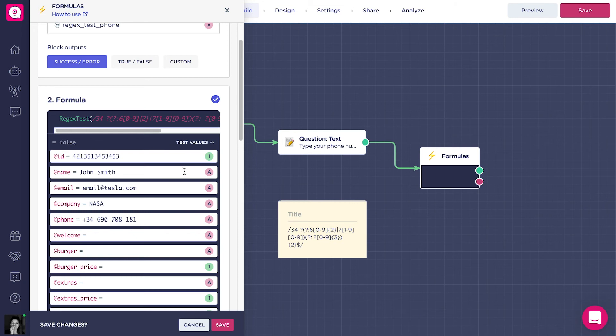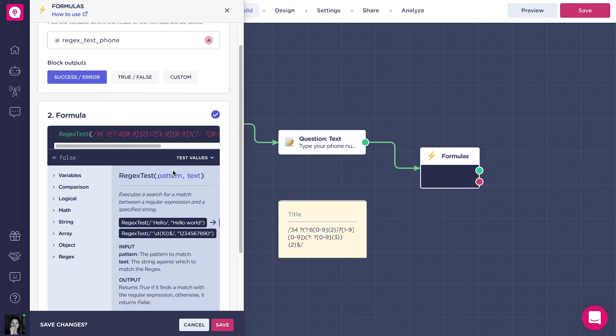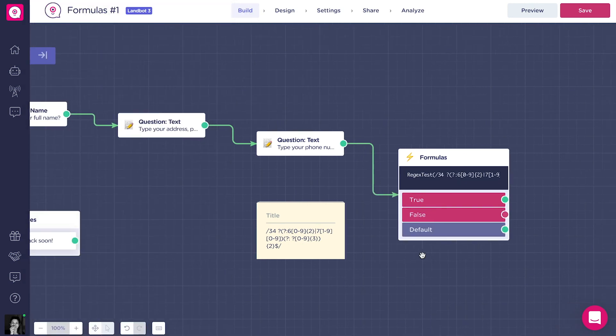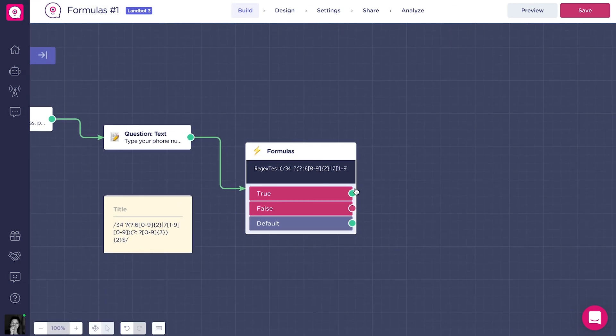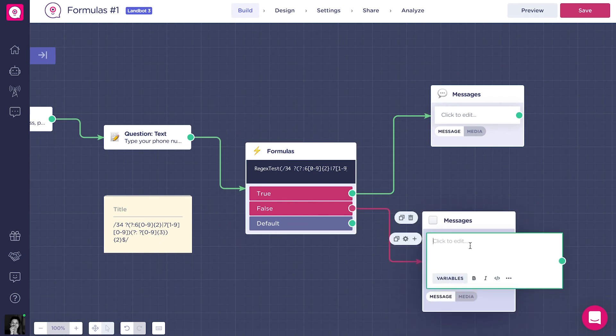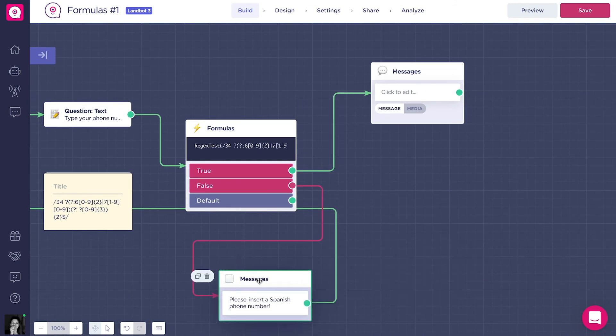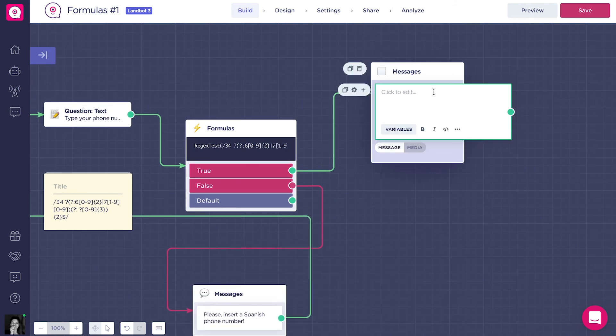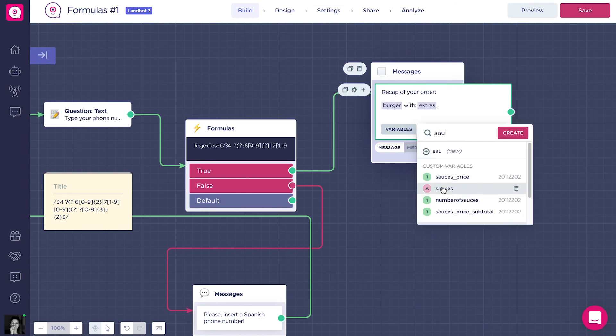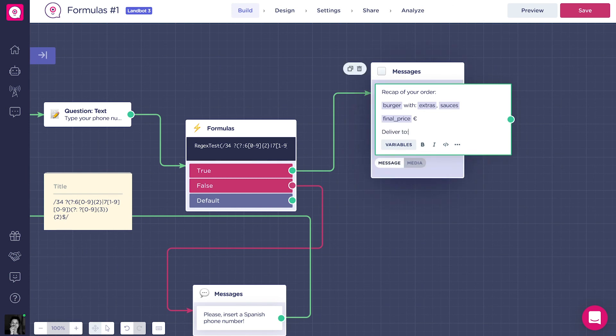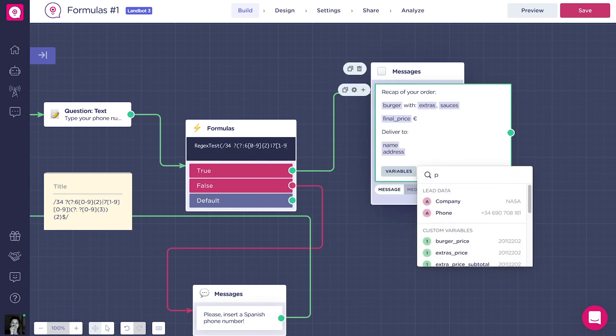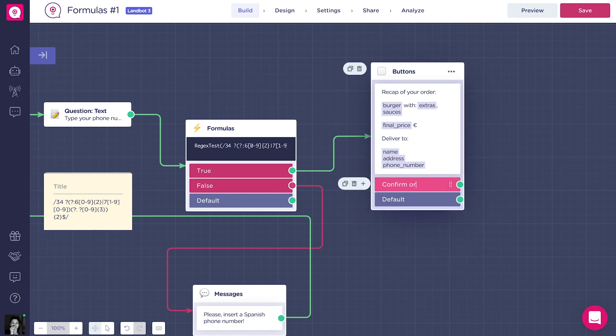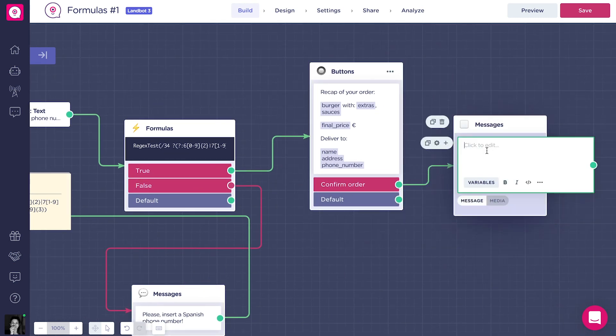Another thing that we might want to do is to change the block outputs to true-false, instead of success-fail. So, if the phone matches with regex, the flow will follow the green path. And if it doesn't match, meaning that the phone number is not correct, it will follow the red path. And we will ask the user to type again a correct Spanish number. The green path will follow with a recap of the order with the contact information. Finally, you can use Stripe here if you want to add a real transaction. But we are not going to do that in this example.